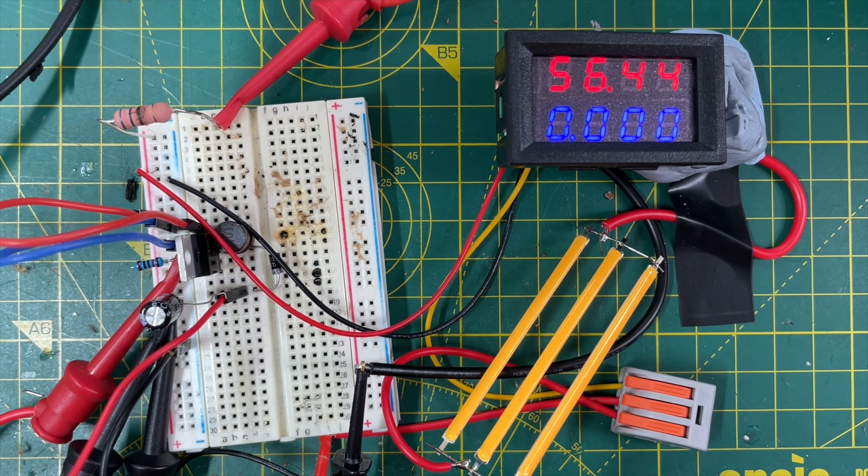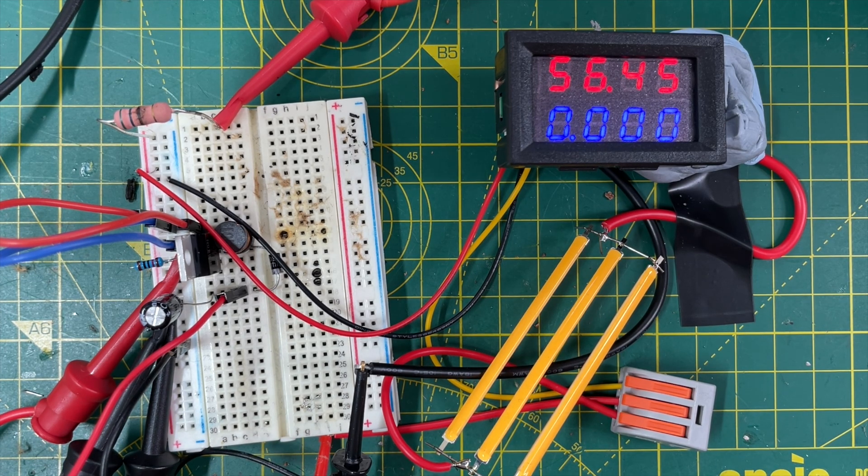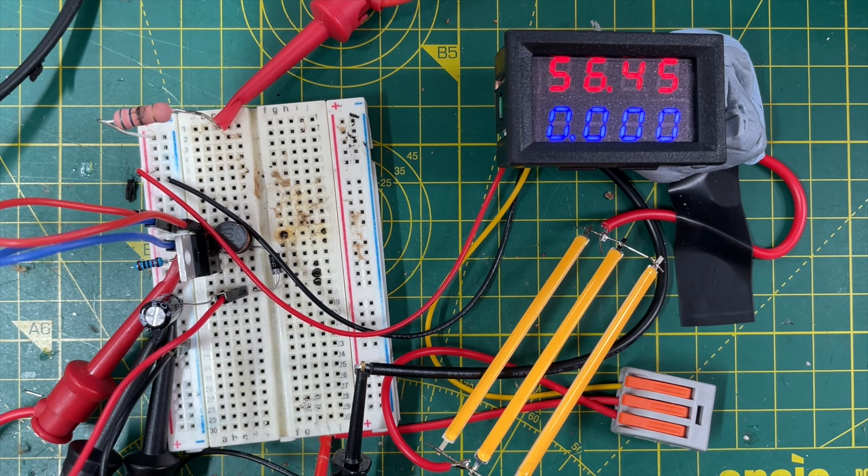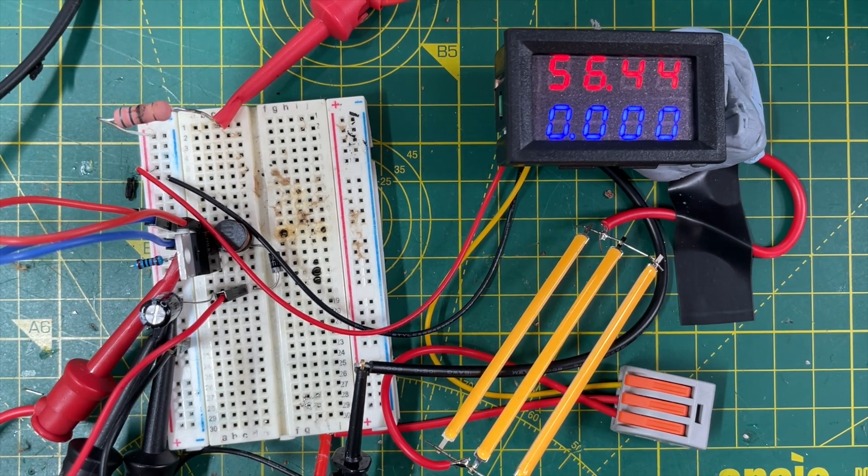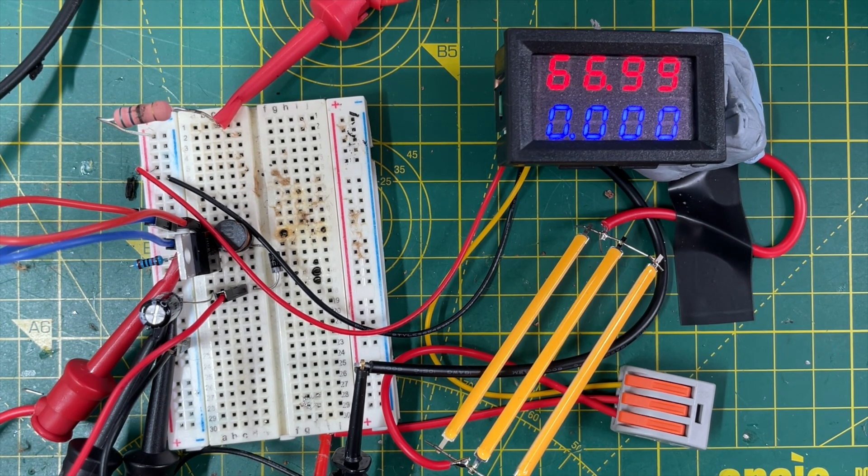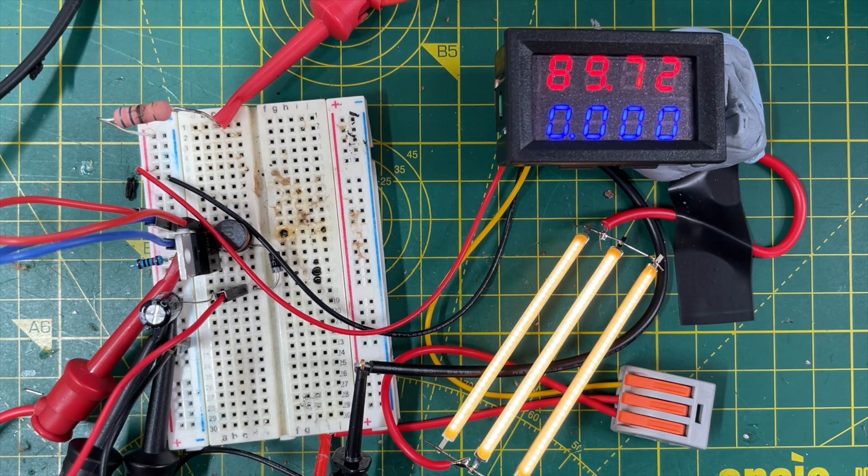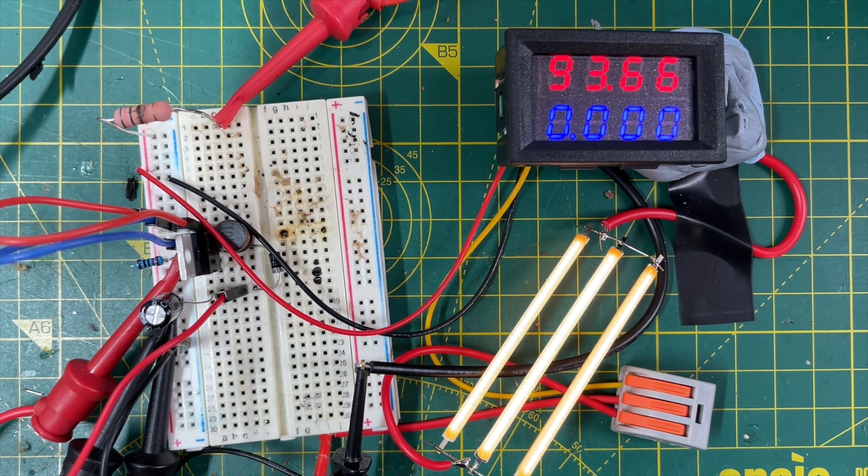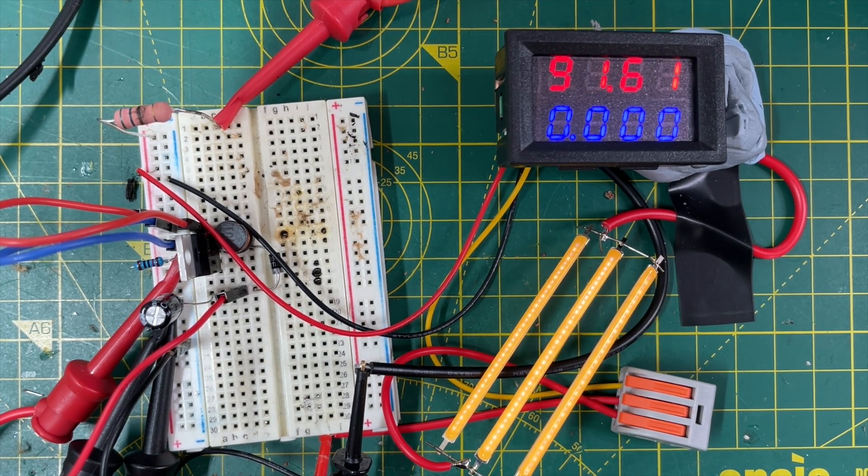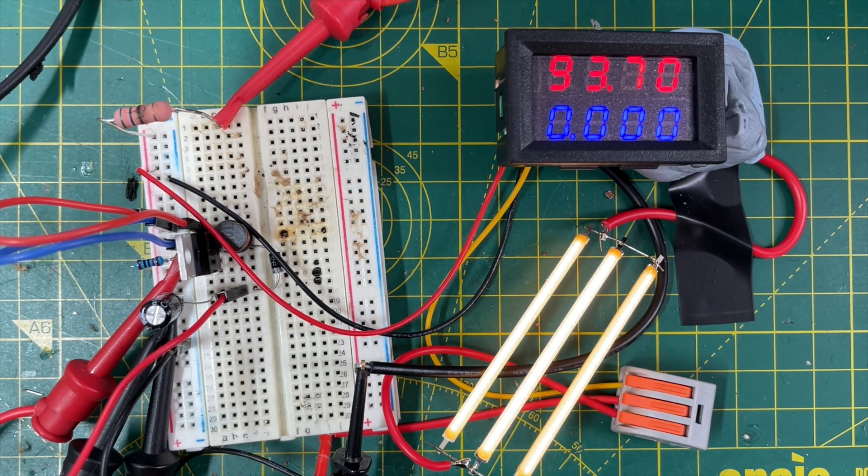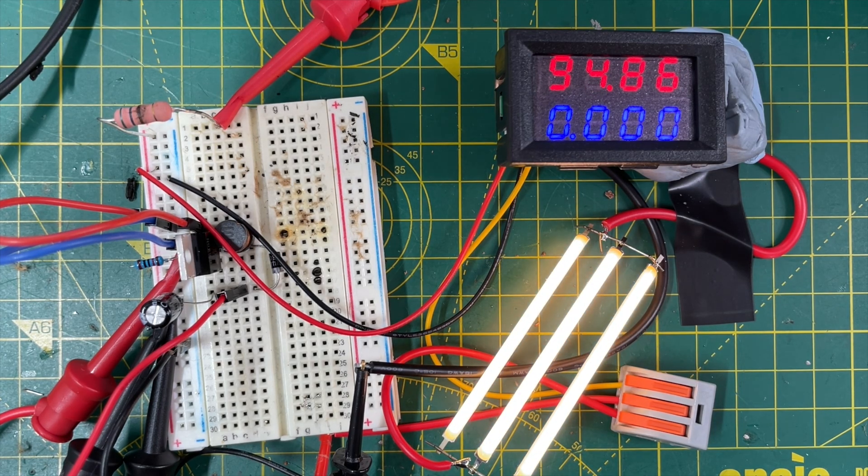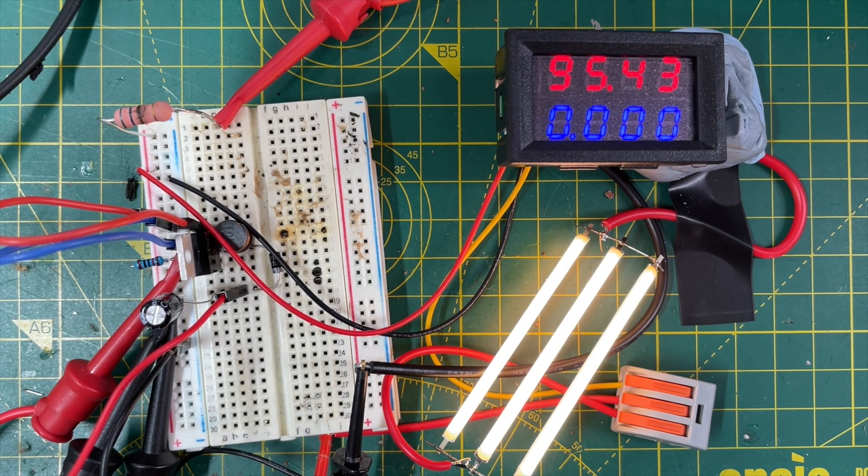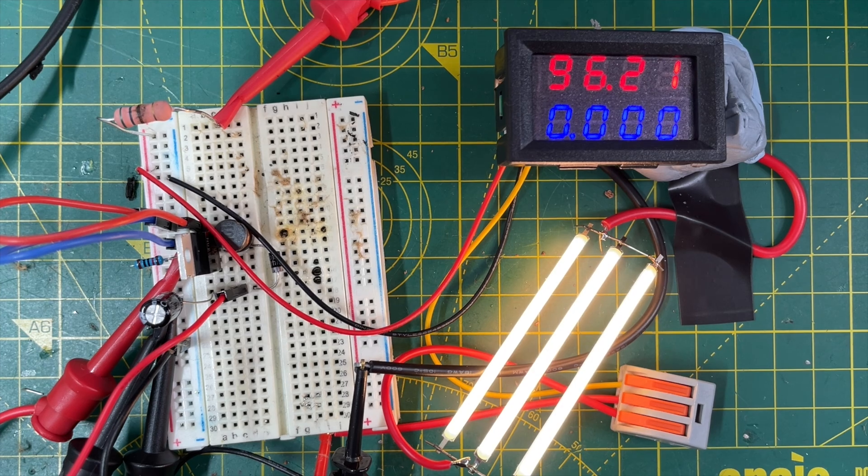Currently I've got it hooked up to my signal generator and we're running a duty cycle of 10%. So if I just ramp up that duty cycle, we can get up to a pretty high voltage. These diodes start to light around 90 volts and we can go up to around 95-96 volts and get fairly bright light.